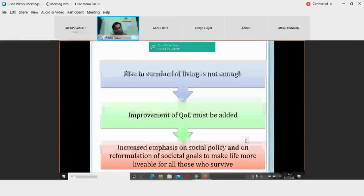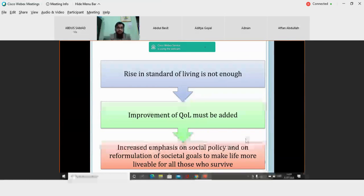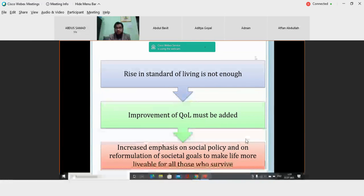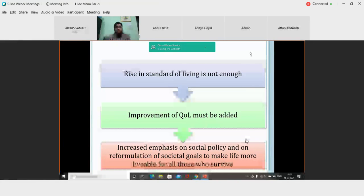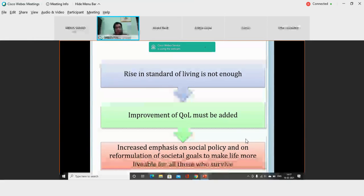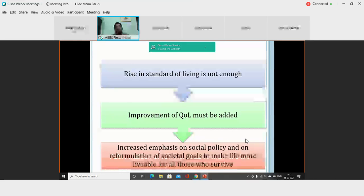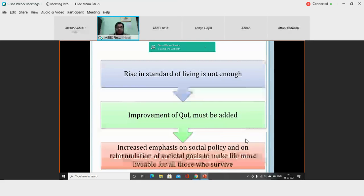Barely increasing the standard of living and the level of living would not do for the individual. The increased emphasis is on social policy and reformulation of societal goals to make life more livable. We can only do this by improving the quality of life of individuals living in a society.